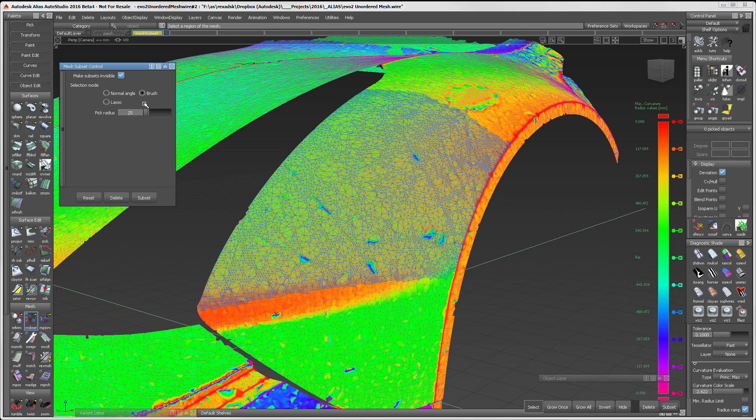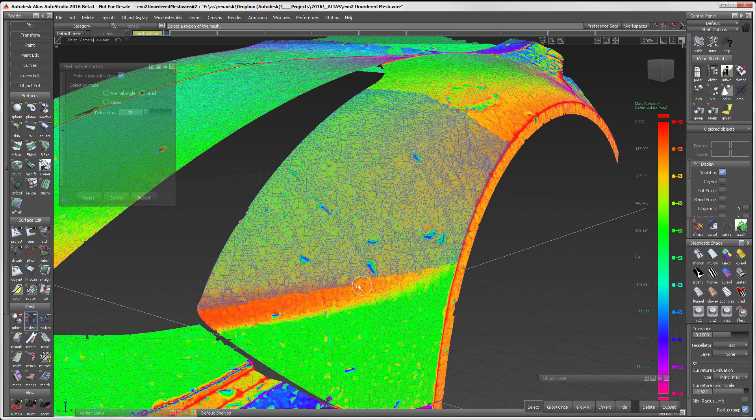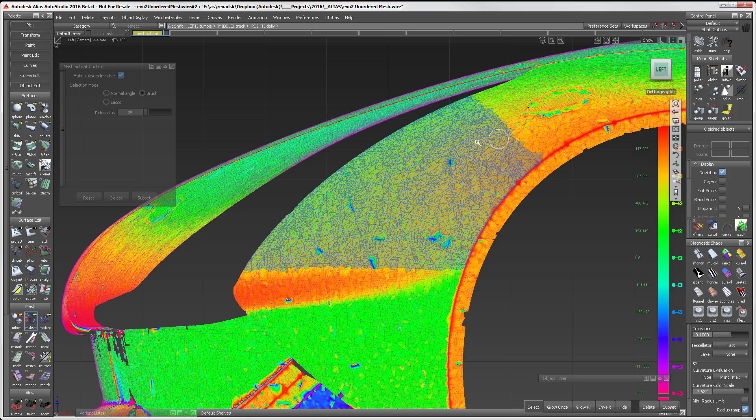I use the Normal Angle in conjunction with the Brush Tool. In these tools, I use the left mouse button to select meshes. I can use the right mouse button to deselect meshes. As such, I can use the Brush like an eraser.